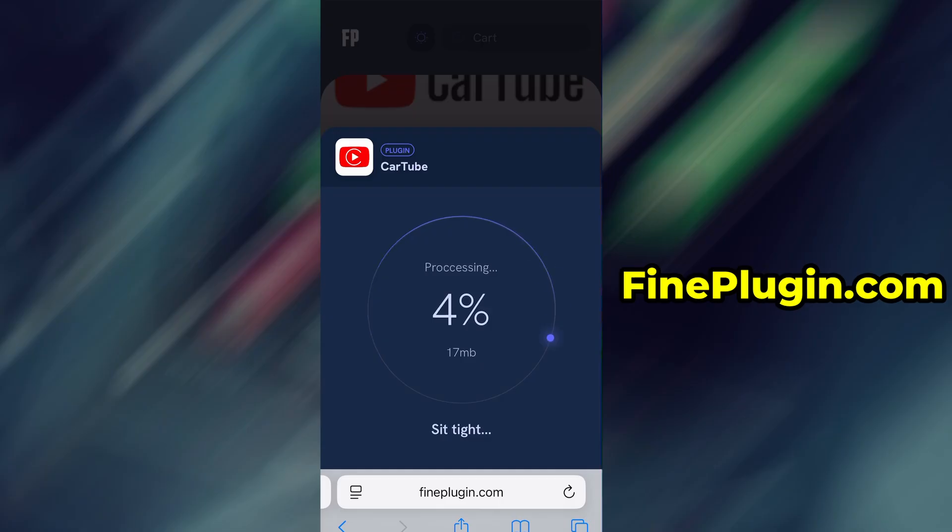The download usually only takes a few moments. If this is your first time using the site, there's one more step you'll need to complete. Don't worry.